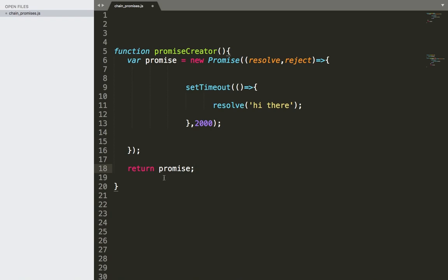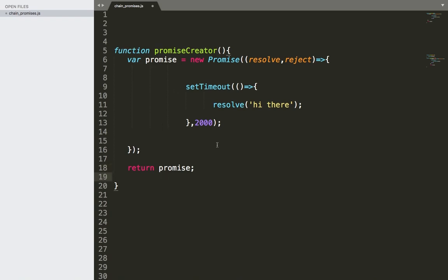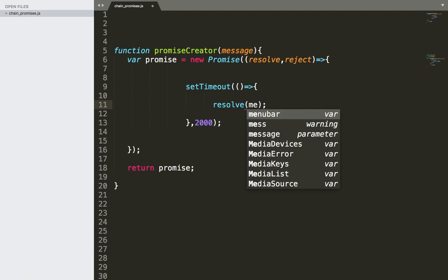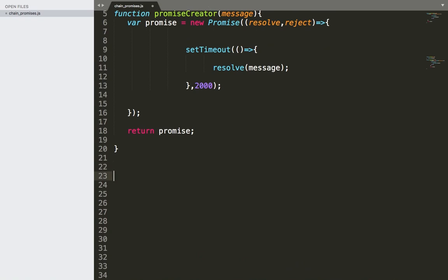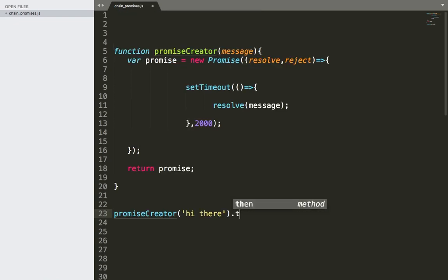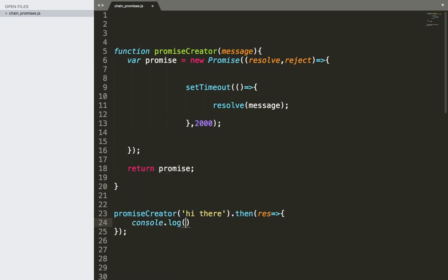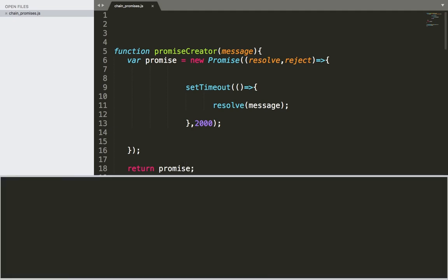After we return the promise we can use .then() to call another promise. To make the message dynamic, let's pass the message as a parameter. Now let's call promiseCreator, pass 'hi there' as the message, use .then(), and display the result using console.log. If I save and run, after two seconds it displays 'hi there'.